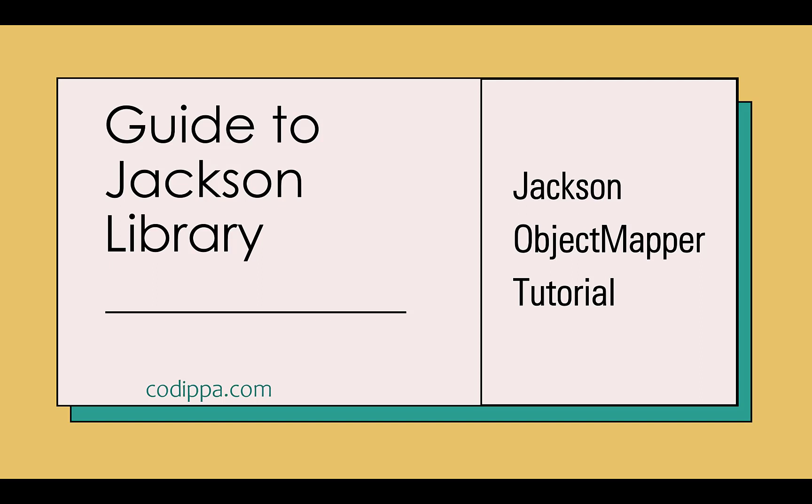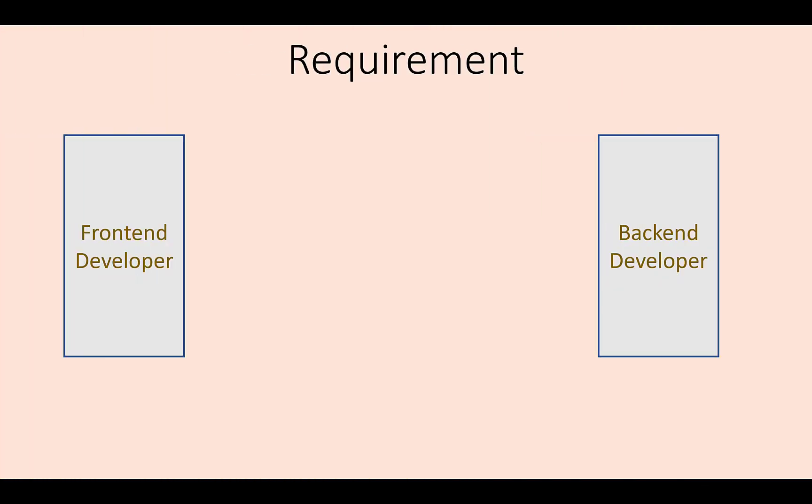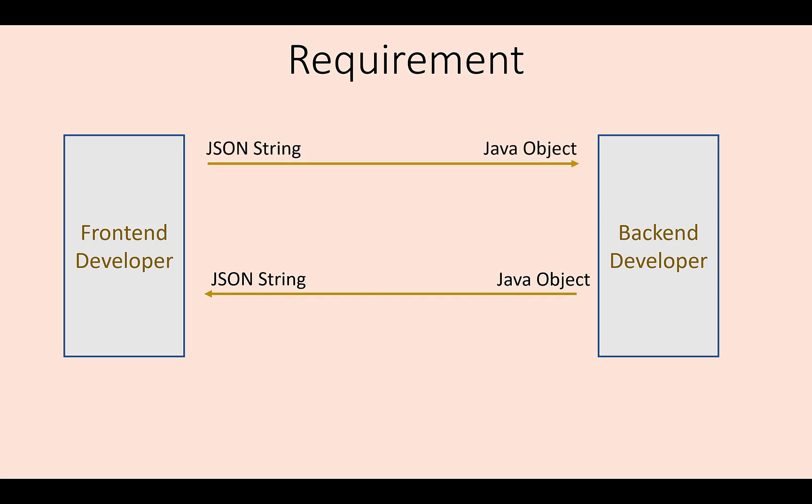JSON, at present, is the preferred format to transfer data. So, if you are a front-end developer, then you must be getting API responses in JSON. If you are a back-end developer, then you would be sending responses as objects, which is converted to JSON before transmission.